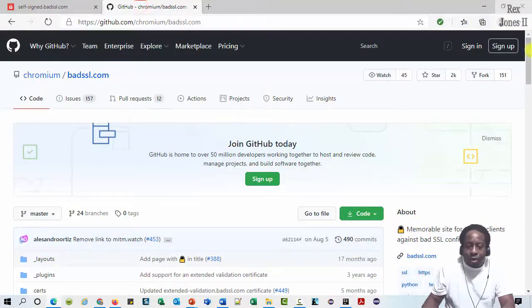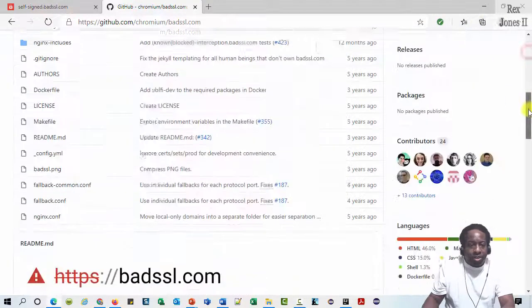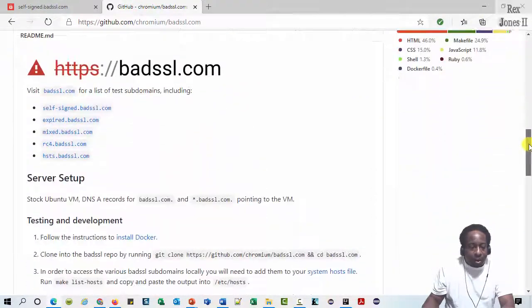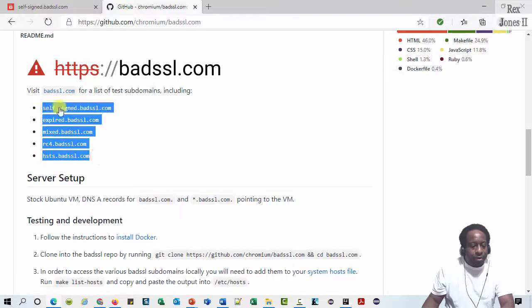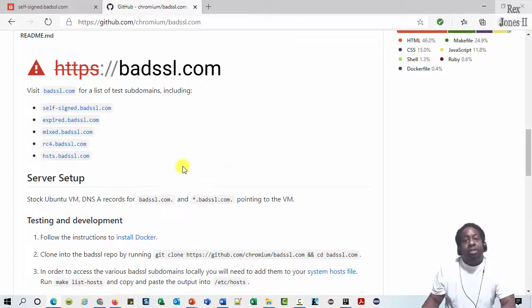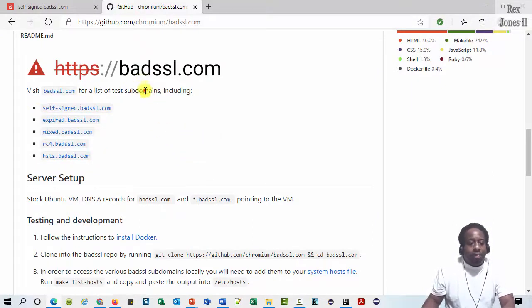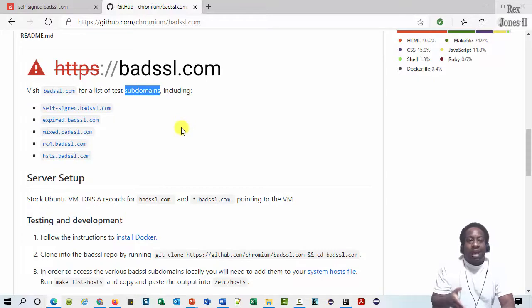GitHub has more examples just like this one. We see five sites that have subdomains that will generate the same type of warning.